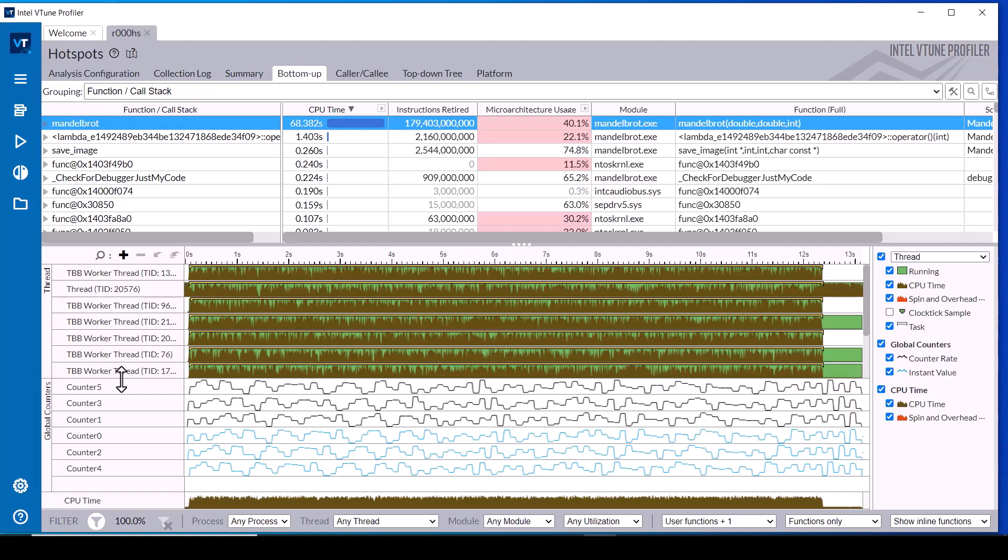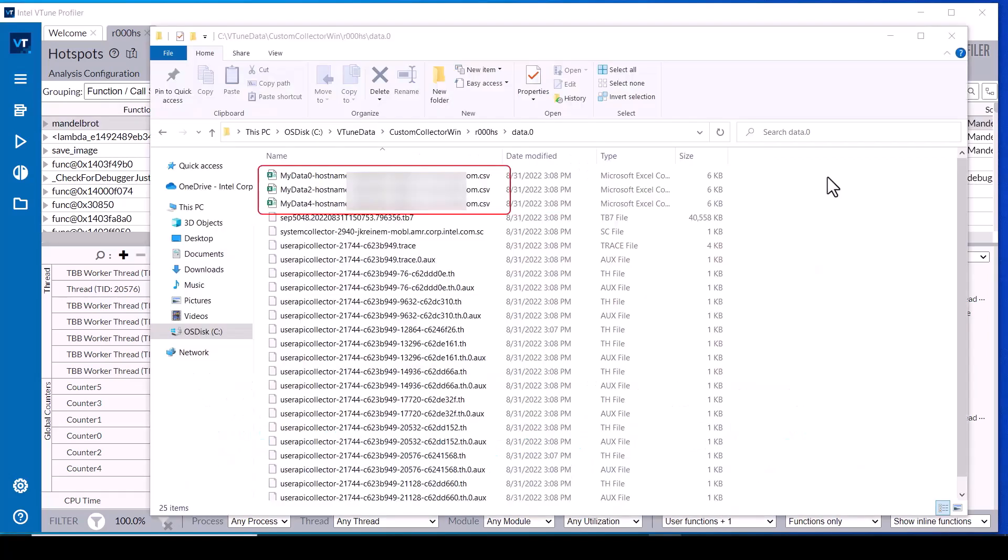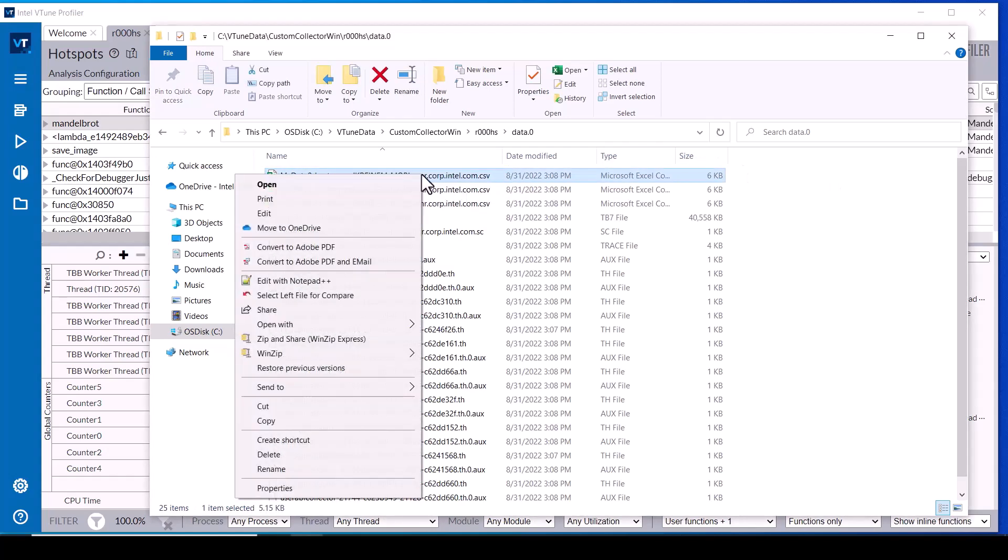Let's look at the custom data file names and content. The custom data file names can start with any user-defined string but must end with the keyword hostname followed by the hostname of the system under test and the .csv extension.